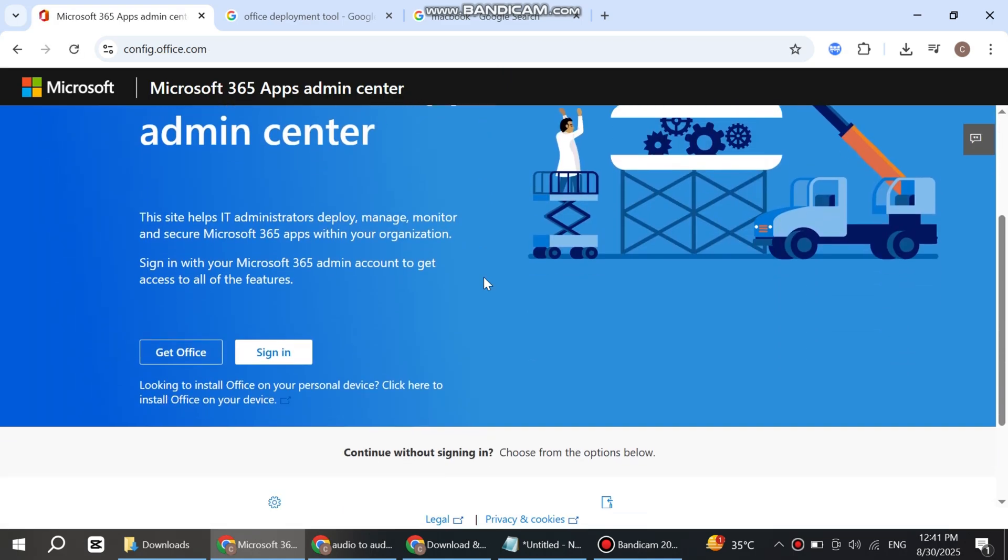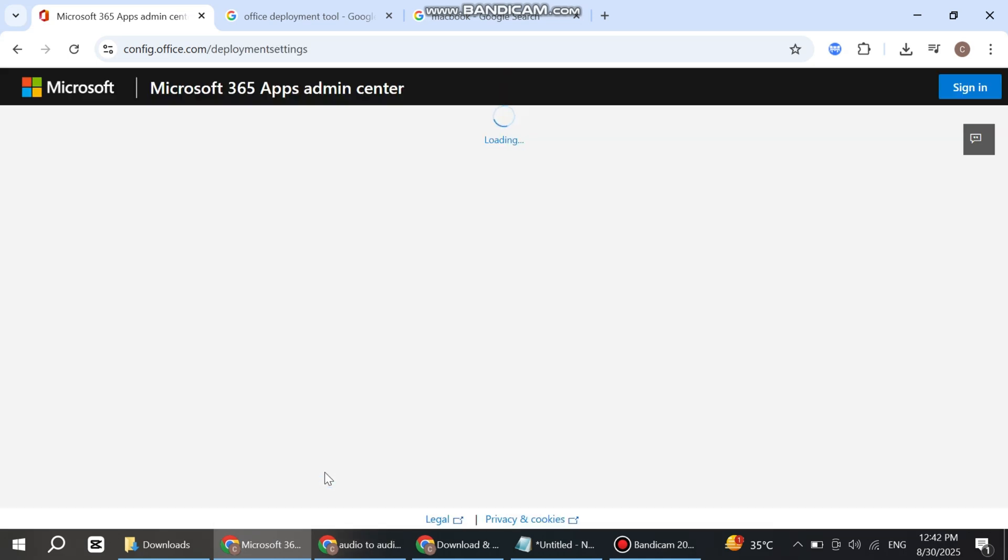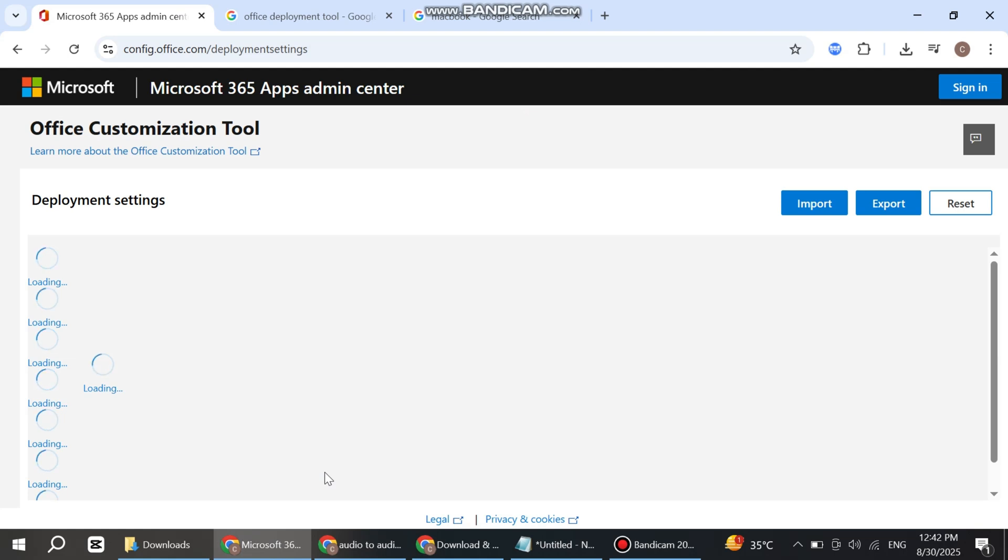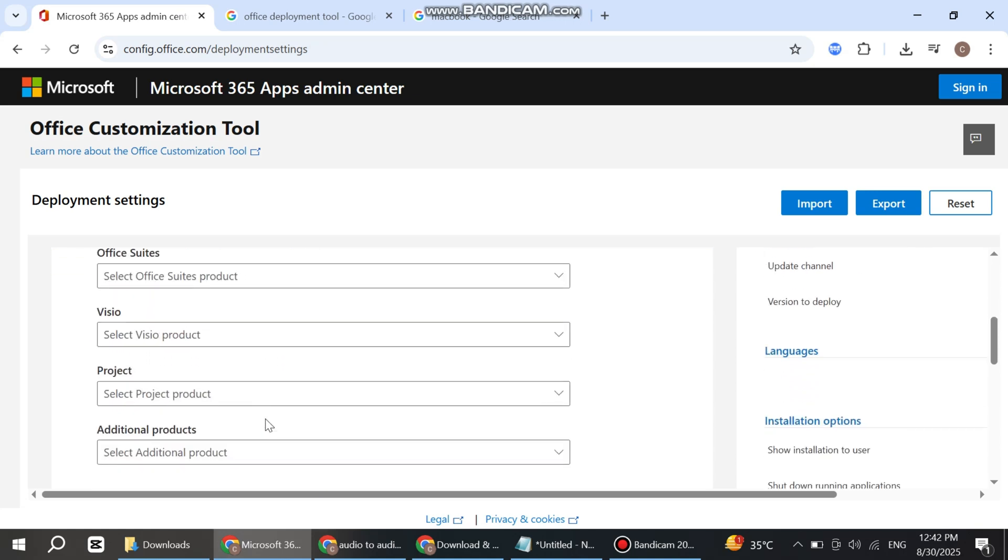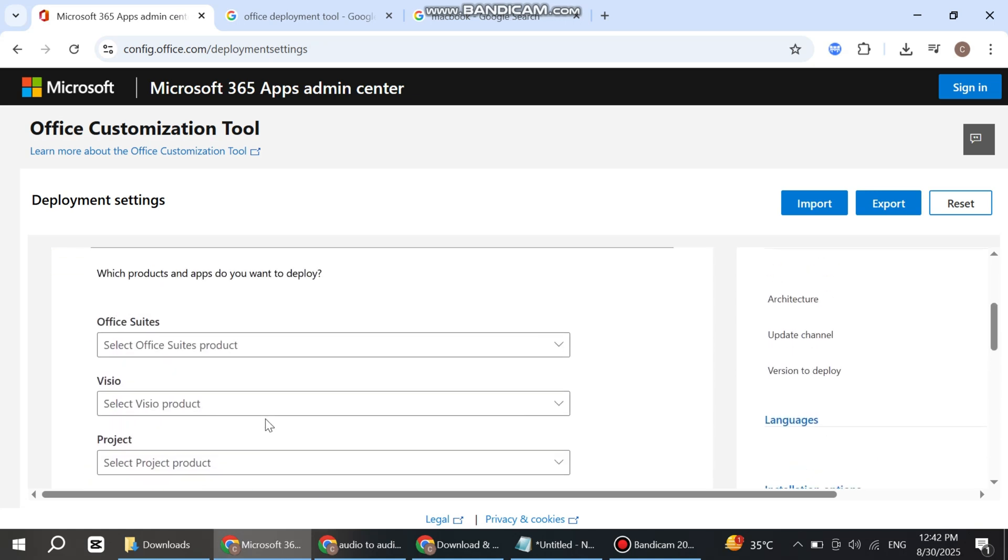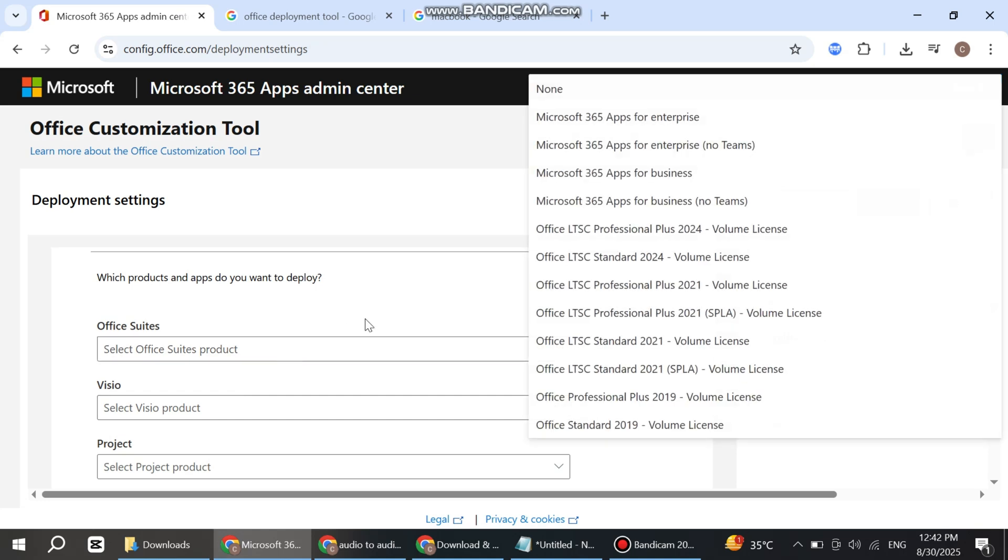Now scroll down and create a new configuration. Simply click Create. Here's the interface. Select which architecture you want for your system. In my case, 64-bit. Under Office Suites, simply click.